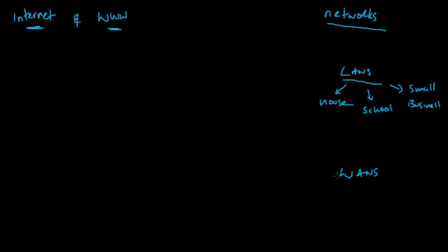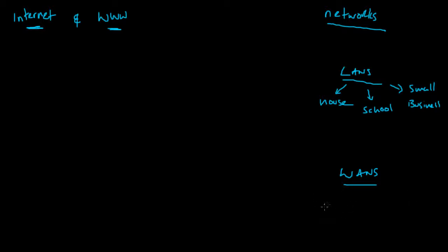A WAN, on the other hand, is a large network usually found over larger distances. It might be a couple of LANs connected together over a wide distance, or two computers connected over a wide distance. An example might be a hospital.